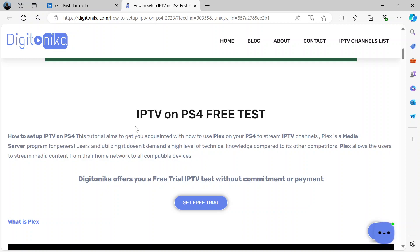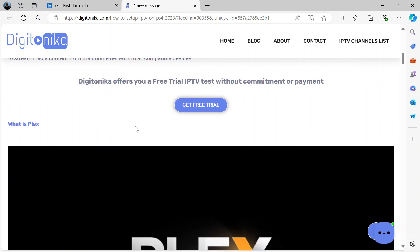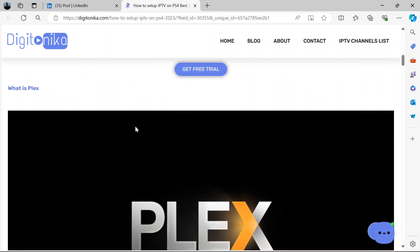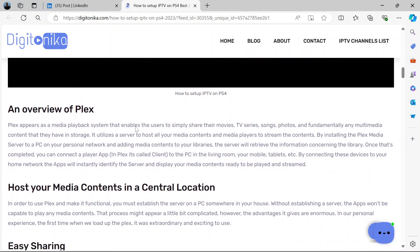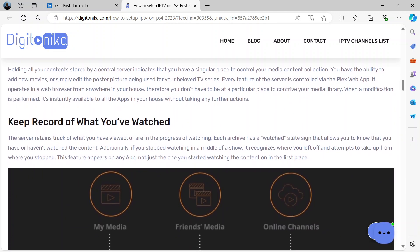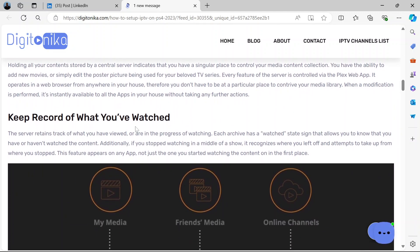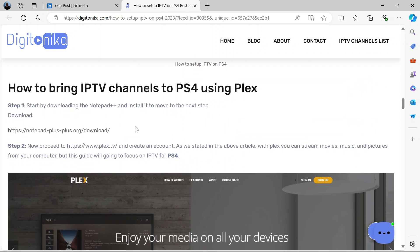Plex is a media server program for general users and utilizing it doesn't demand a high level of technical knowledge or technical know-how compared to its other competitors. So it allows you to stream media content from your own network to all compatible devices. So Plex is going to be used to stream IPTV on your PS4.